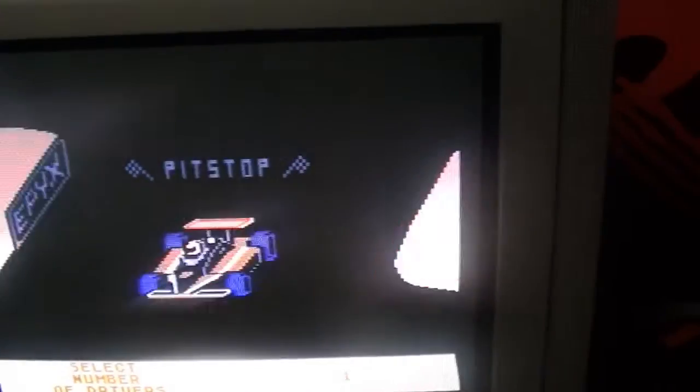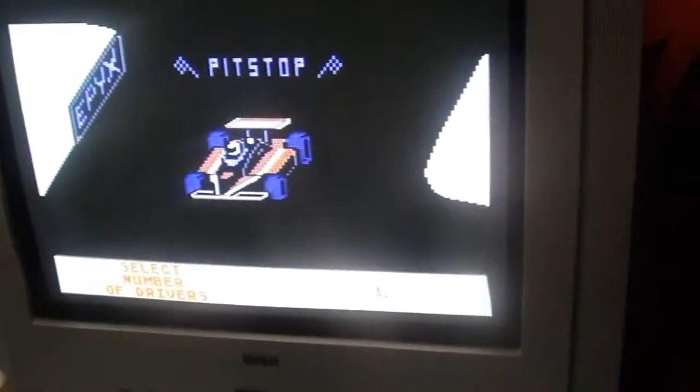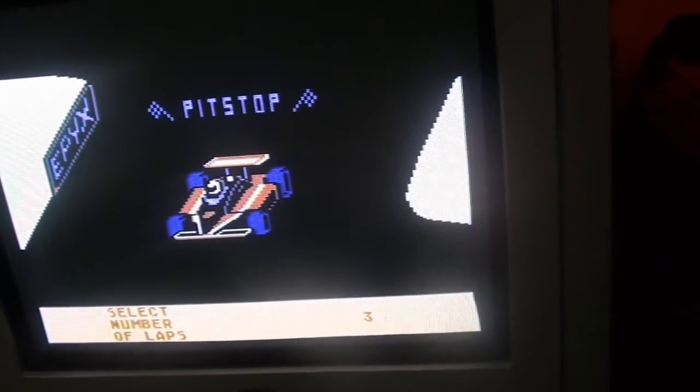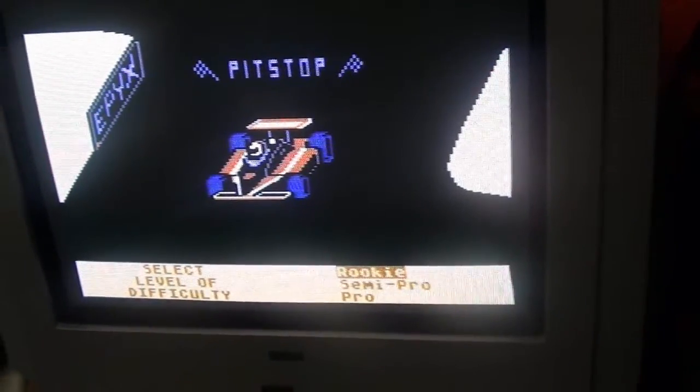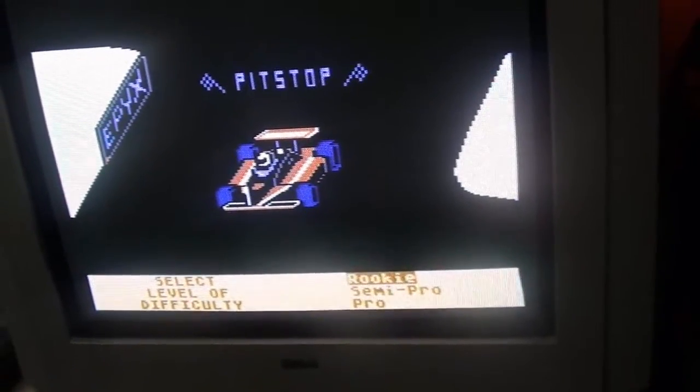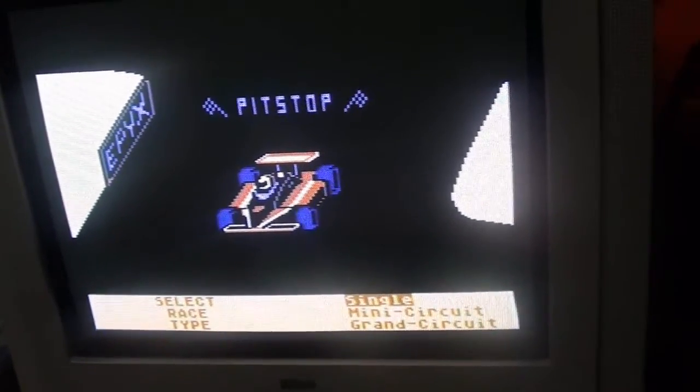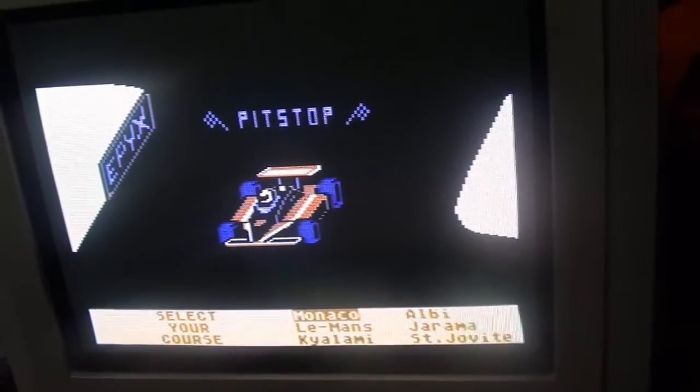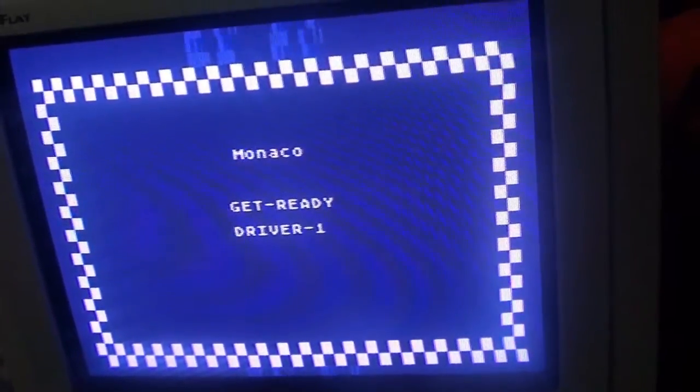Let's see here. I have some technical issues here. Number of laps, three, rookie, race type.